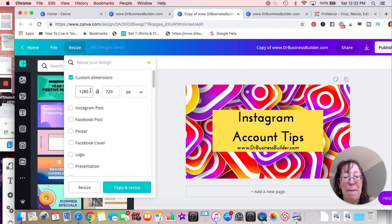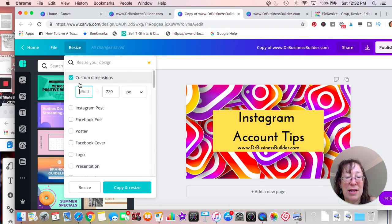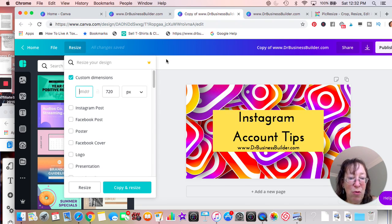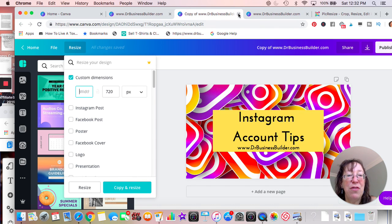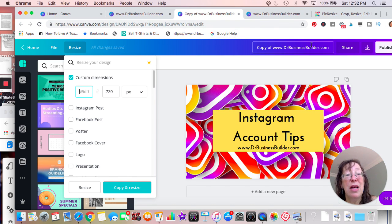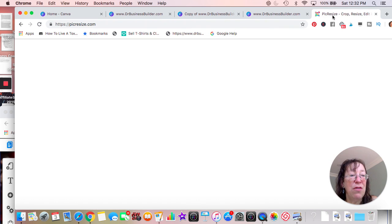And you could just plug those numbers in and would resize. So that's one way of doing it. And then you can just simply download it. Now, if you didn't want to use Canva, there's...